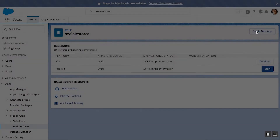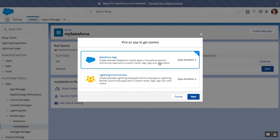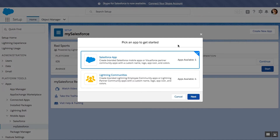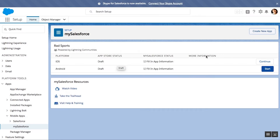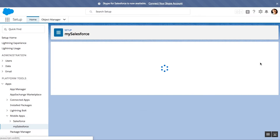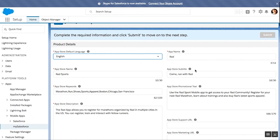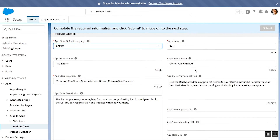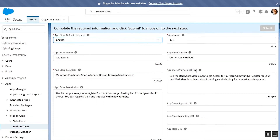The admin starts by clicking the 'Create a New App' button and is presented with two options: Salesforce app and Lightning Community app. Today, we want to create a Lightning Community app. Next, we decide whether this will be published in iOS or Android. For today, we're choosing iOS.